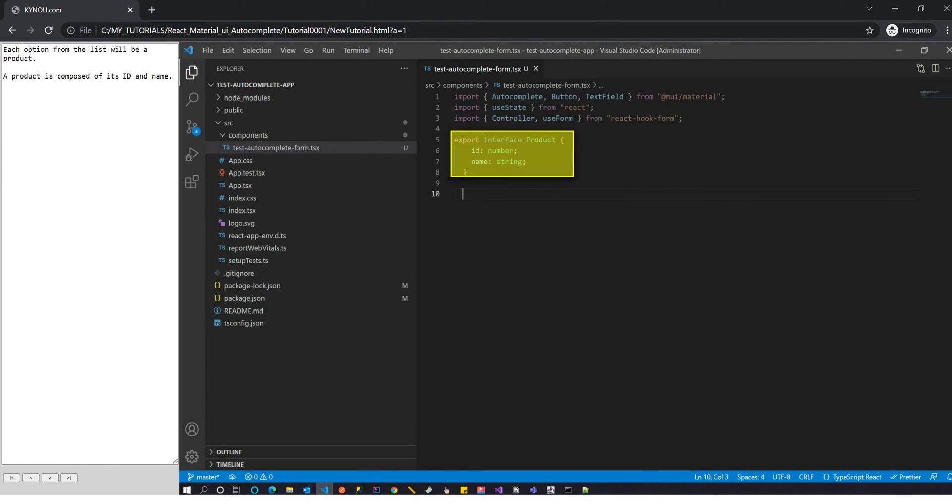Each option from the list will be a product. A product is composed of its ID and name.